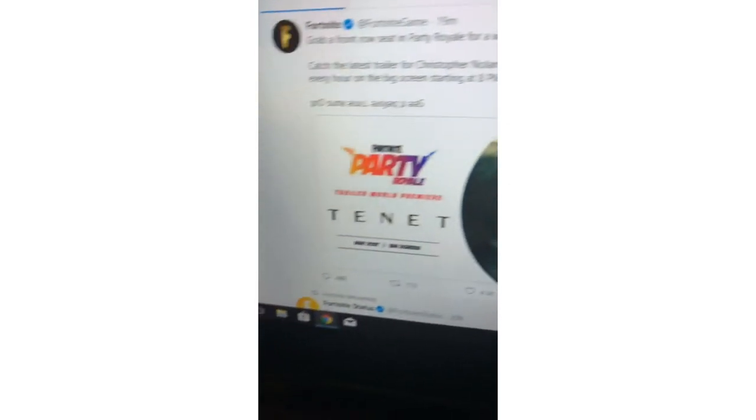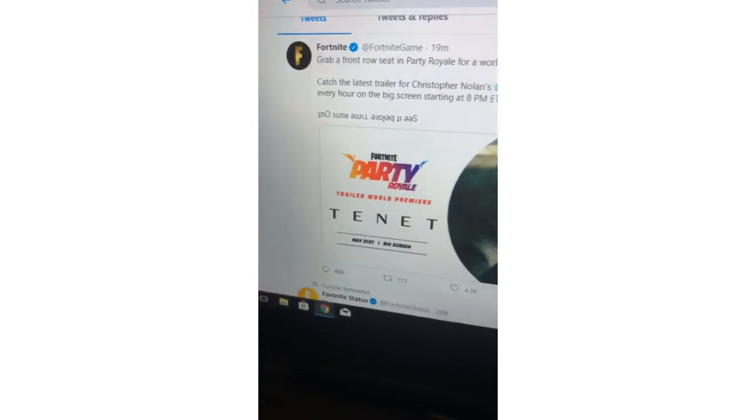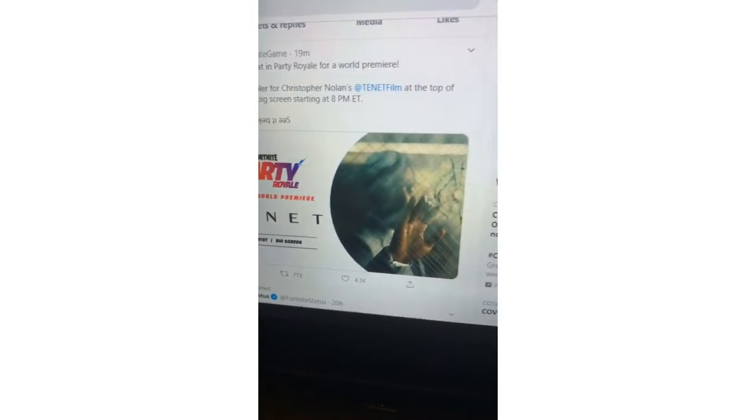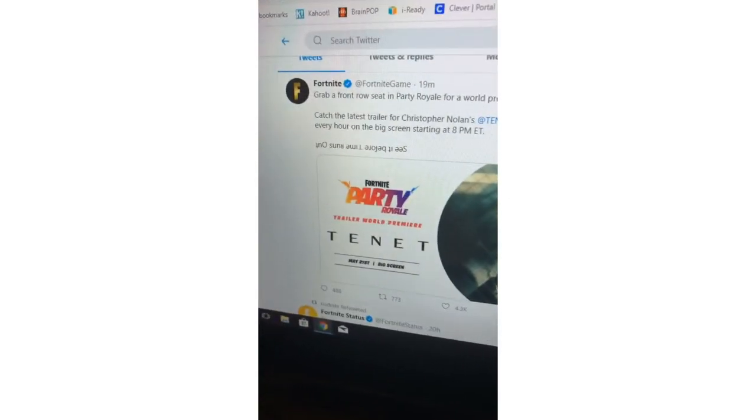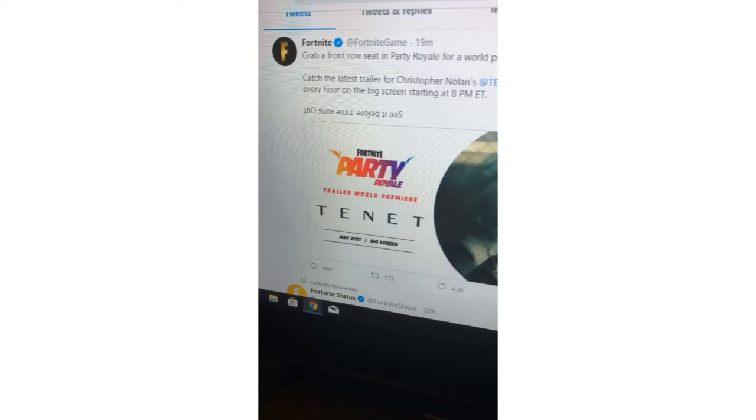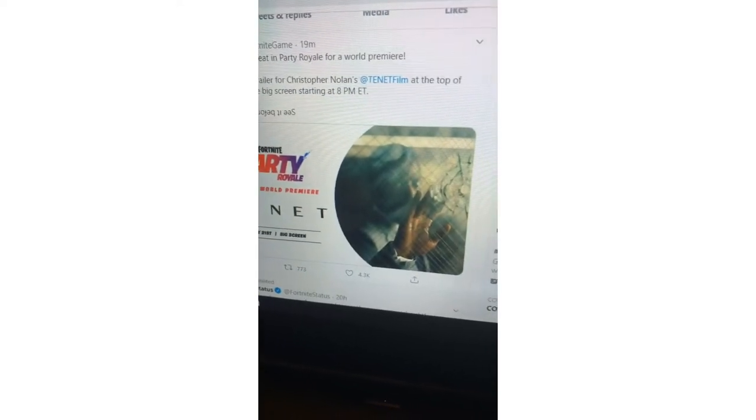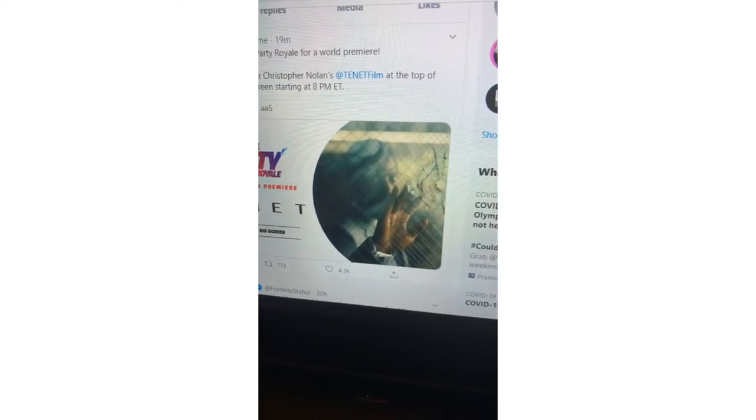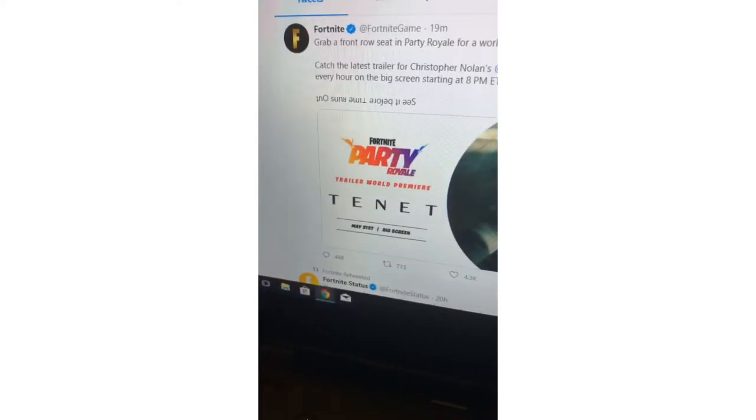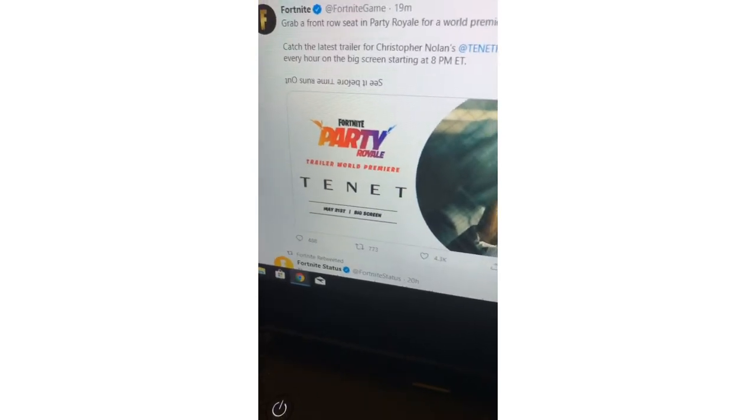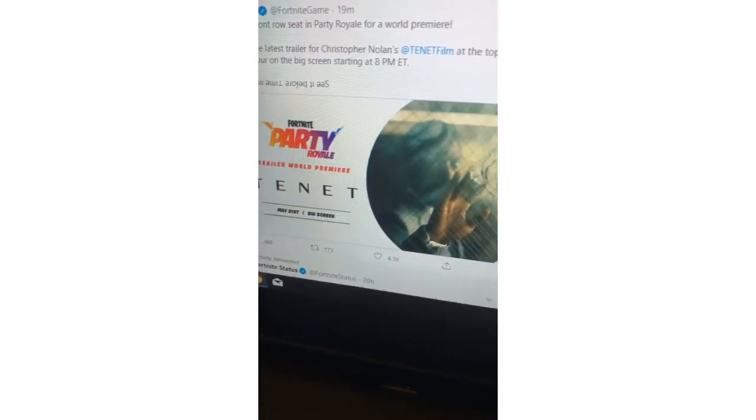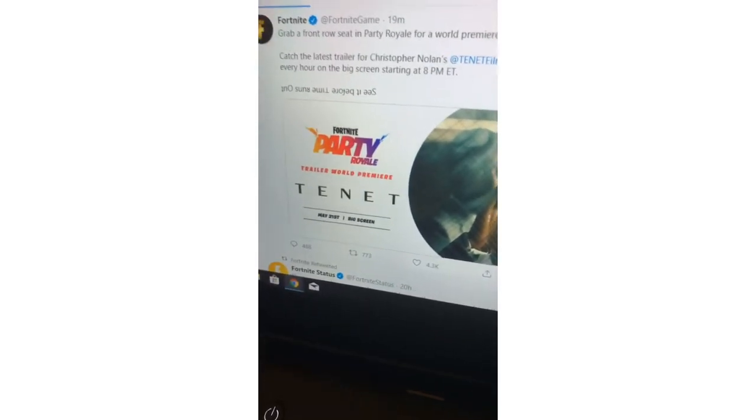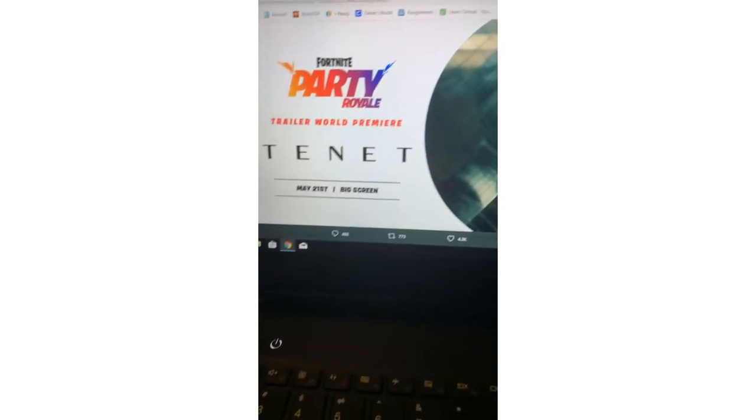I'm going to the Fortnite trailer because something interesting. They said grab a friend for the world premiere tonight with Chris Perfect and Tina. It's at the top of every hour, the big thing starts at 8 PM ET.